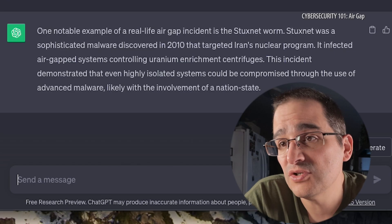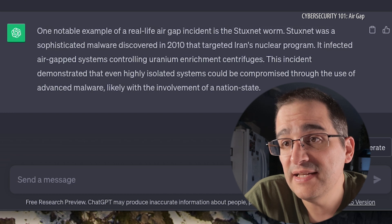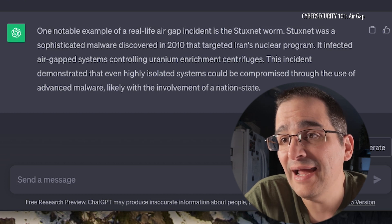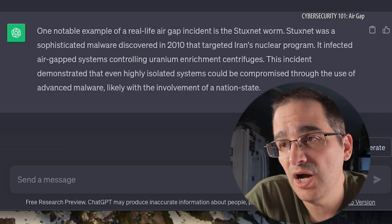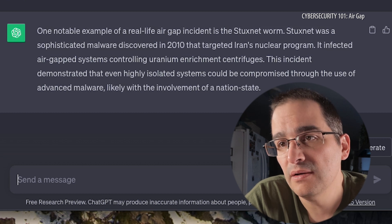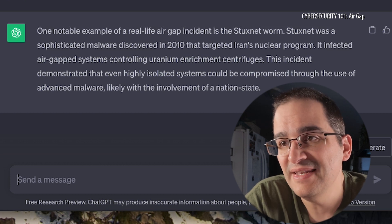Stuxnet infected air gapped systems controlling uranium enrichment centrifuges. This incident demonstrated that even highly isolated systems could be compromised through the use of advanced malware, likely with the involvement of a nation state. So there you go — that's an air gap. It's an isolated computer system that people can't get to unless they can physically get to it, and by the sounds of it, as of 2010, they can get to them.